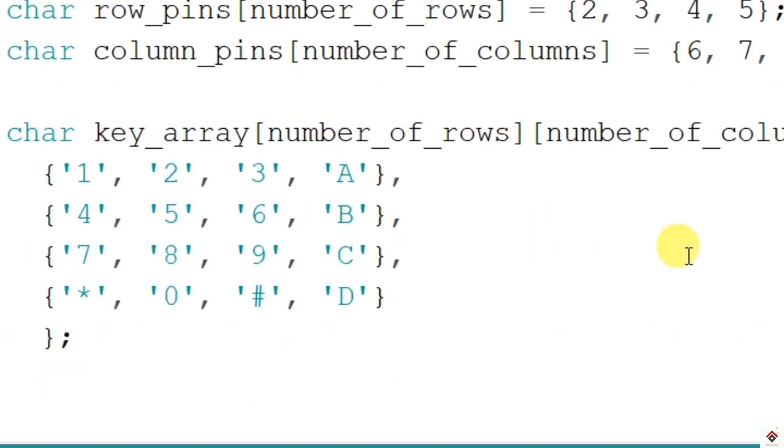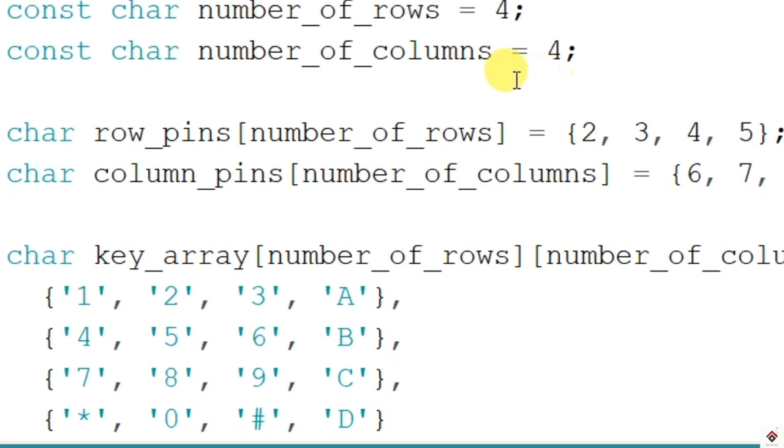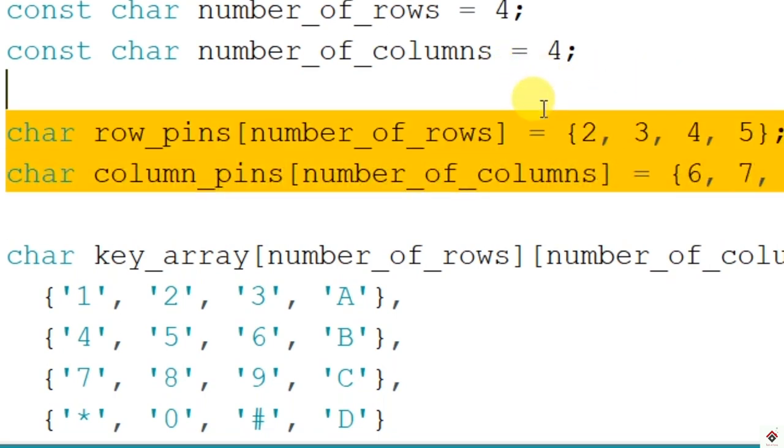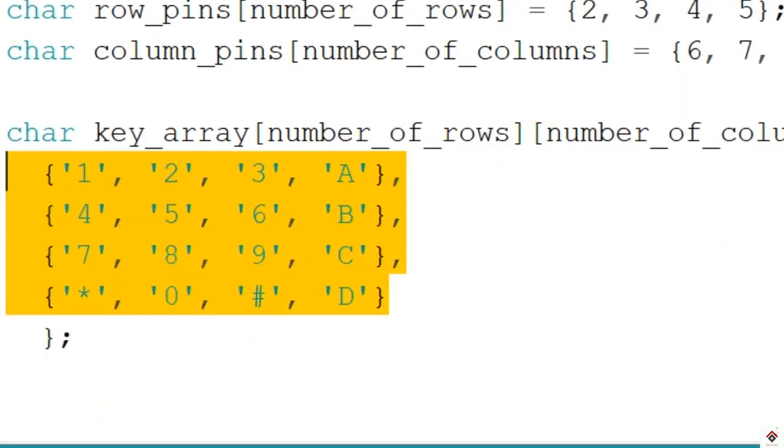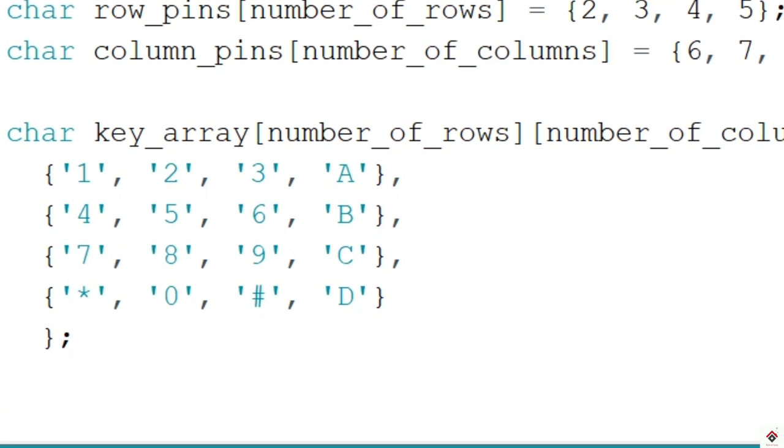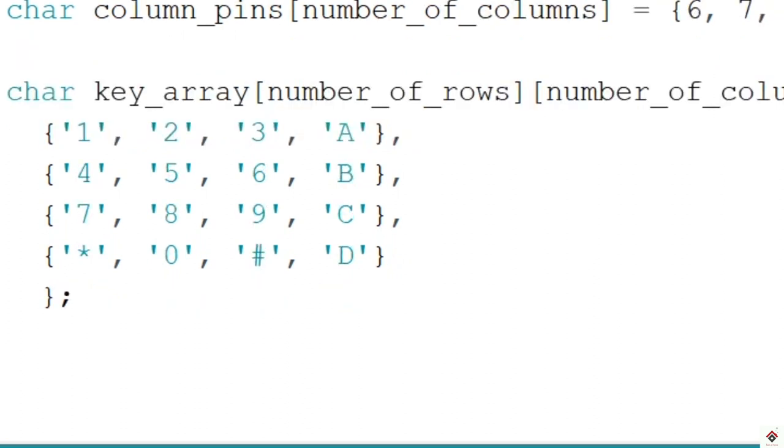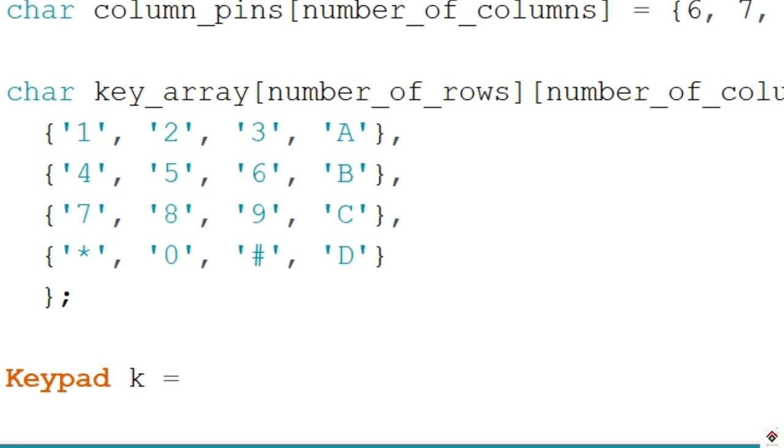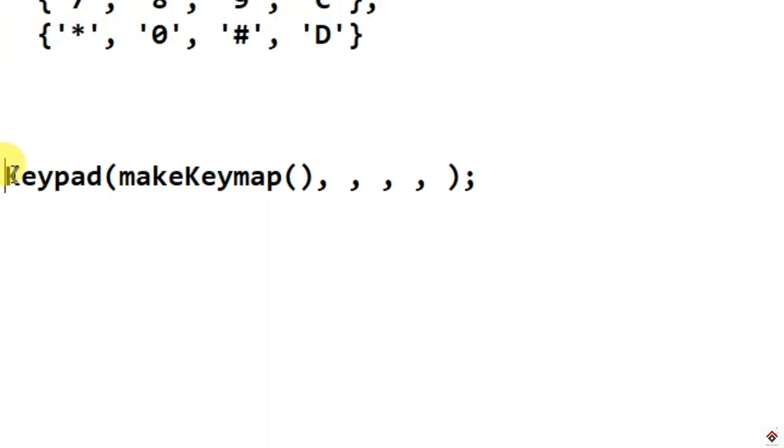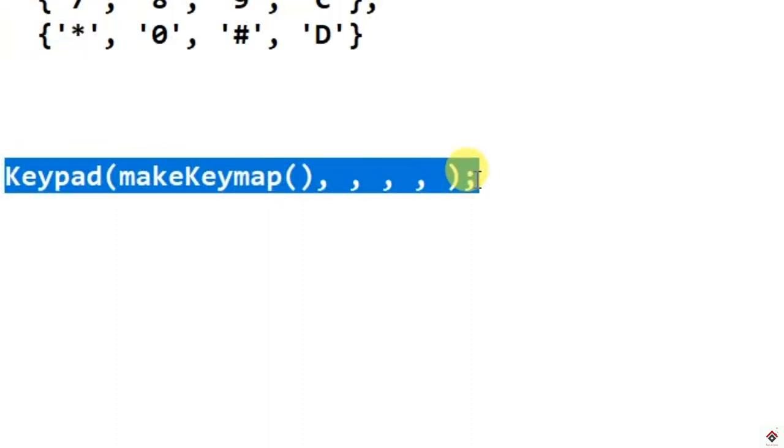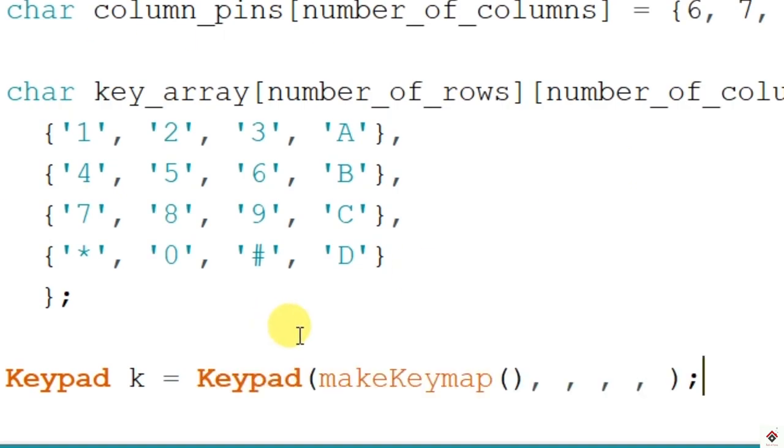Now in order to map these rows and columns to the key positions, there is a predefined function which we have to call. First we have to create an object of class Keypad, so the class name is Keypad and the object name I'll give as k. The function syntax looks this way. I have directly taken this from the Arduino forum.